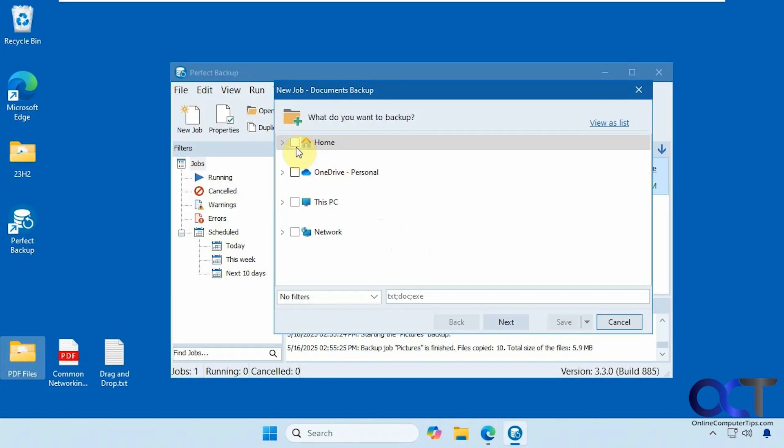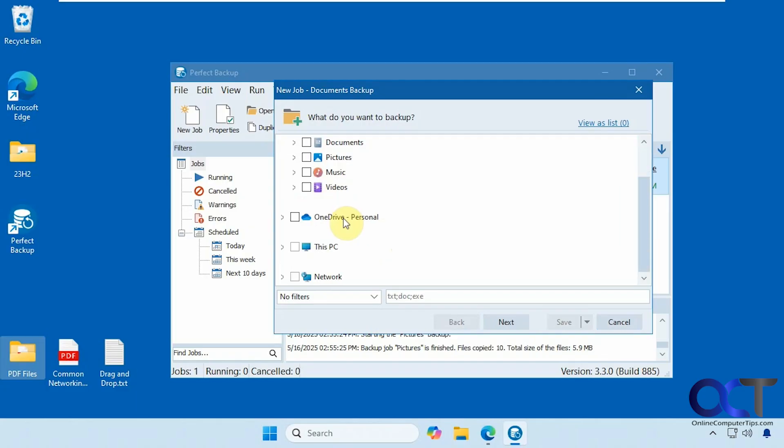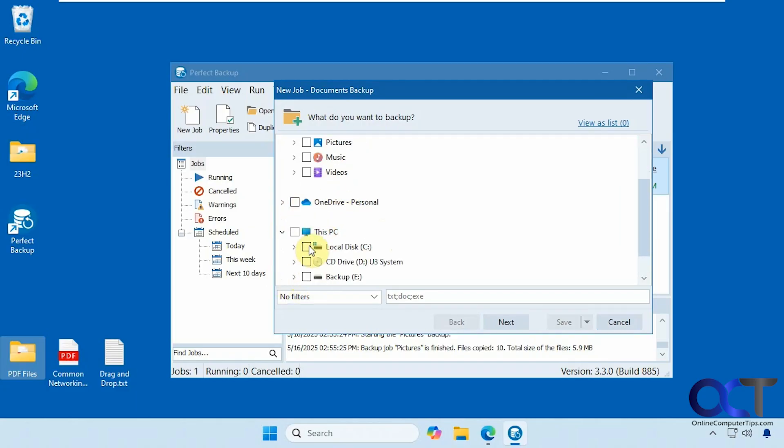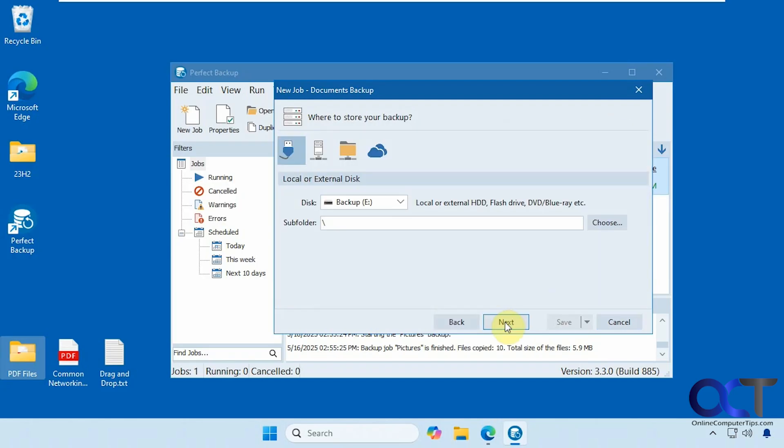Then you could click on home here. It'll show you your default Windows folders. You could do stuff for OneDrive, network folders, or actually browse to specific folders here. But since I'm doing documents, I'm just going to pick the shortcut here. I'm not going to apply any filters, so I'm going to click on next.